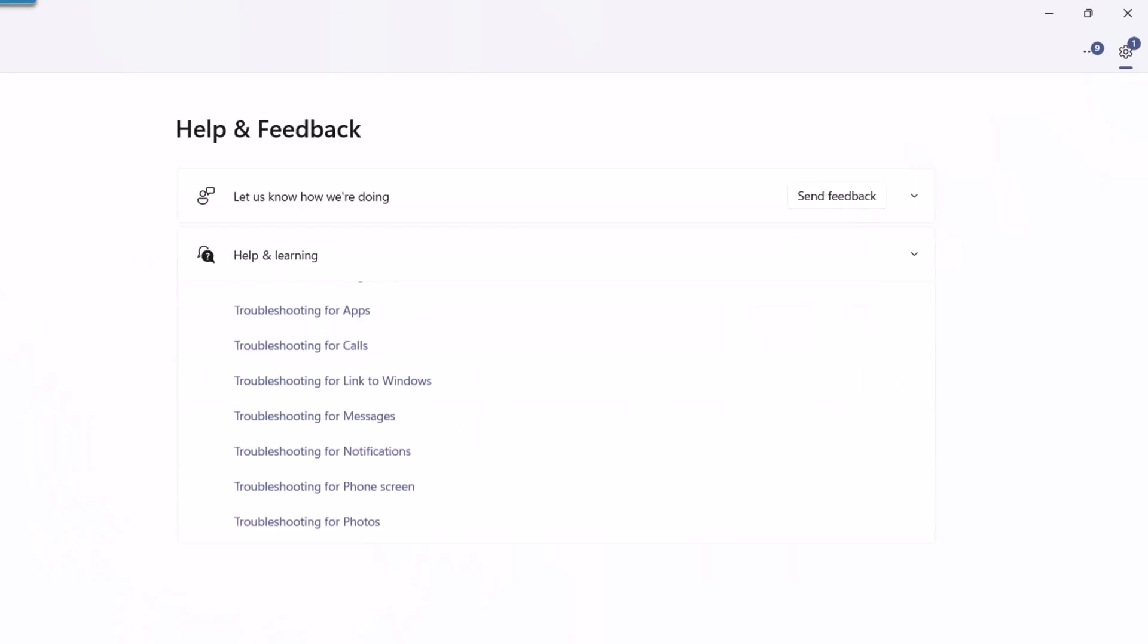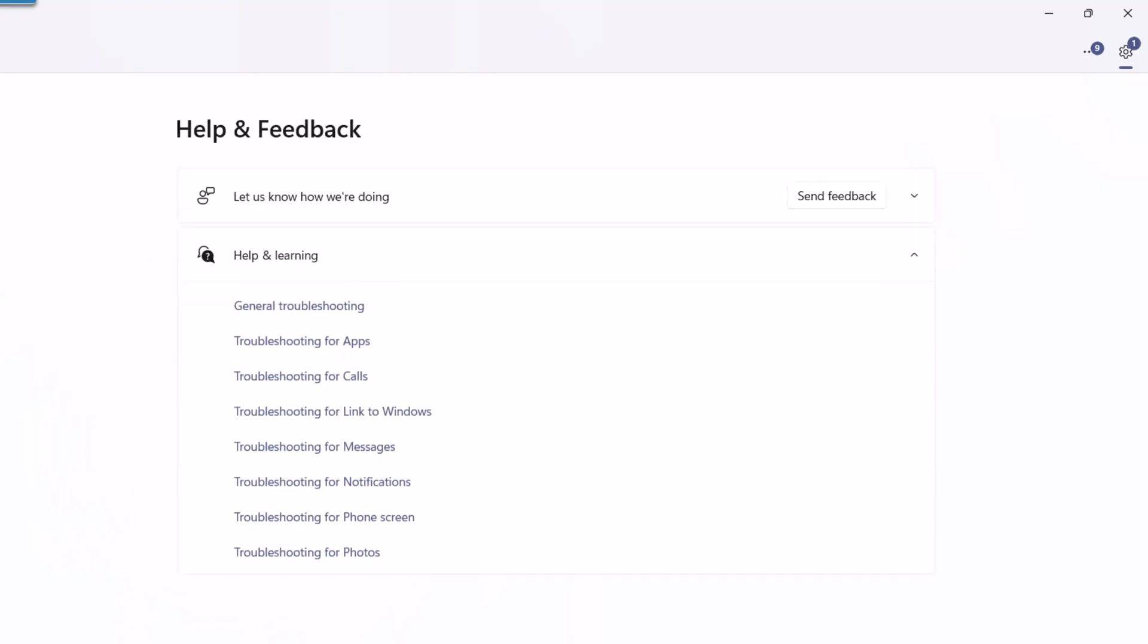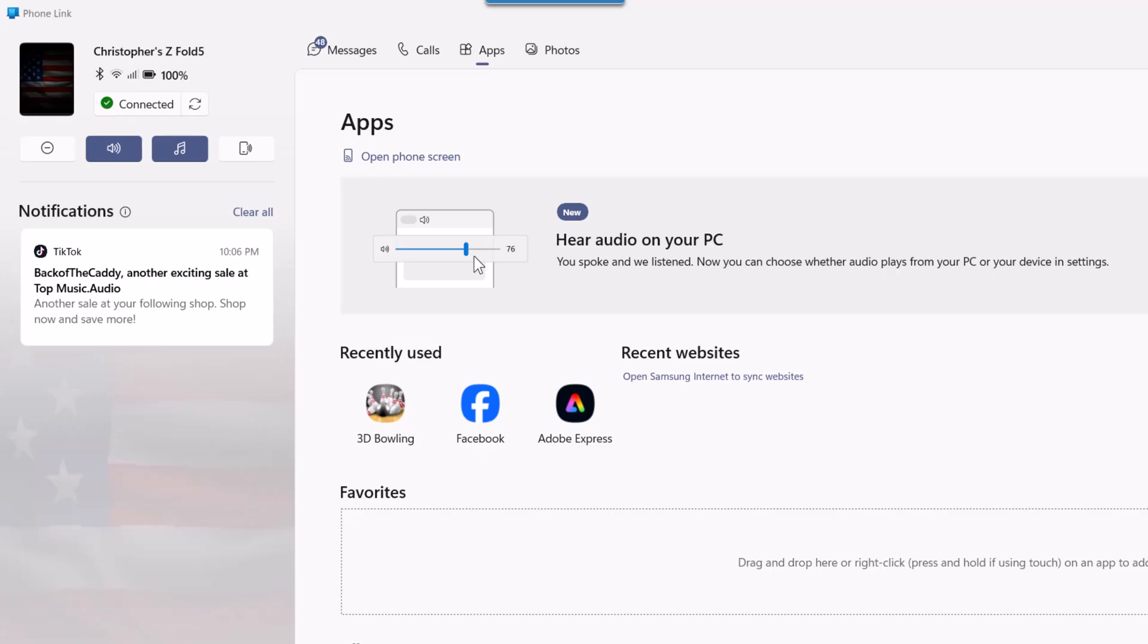You can see up here in the top left it shows your Bluetooth, your WiFi, battery, etc. So that's a quick look at Phone Link in Windows 11. If you found this helpful, do not forget to like, subscribe, and let me know in the comments how you'll use it and if you have any questions. Thank you for watching.